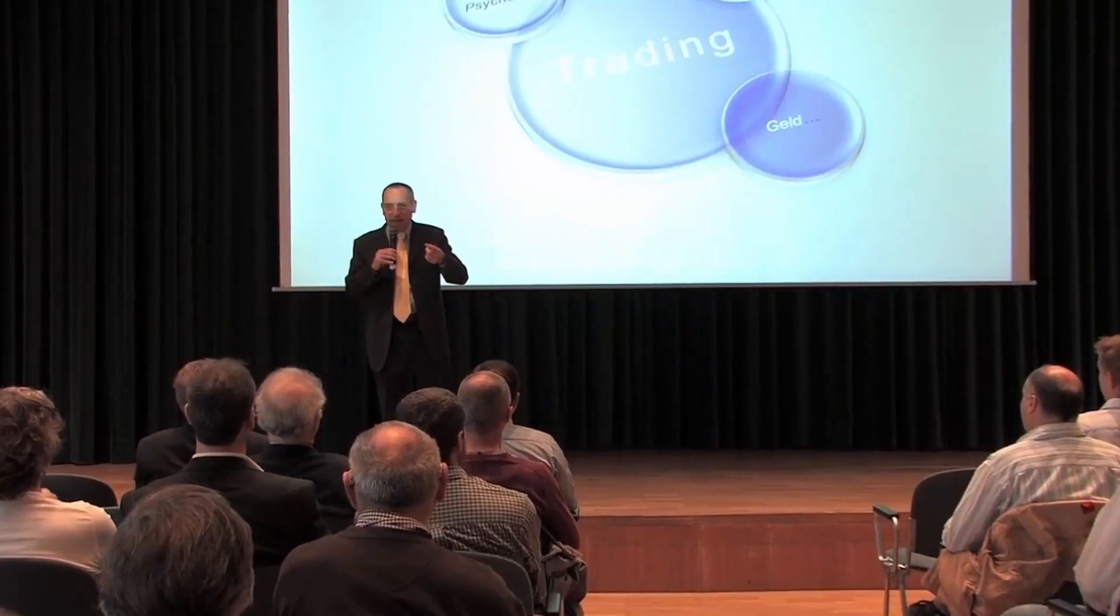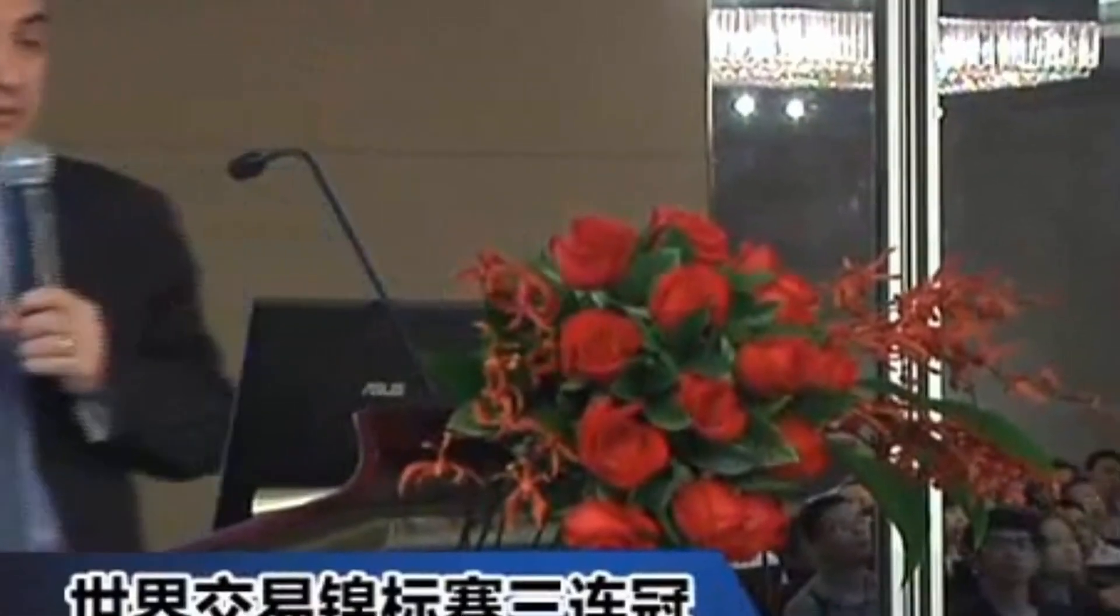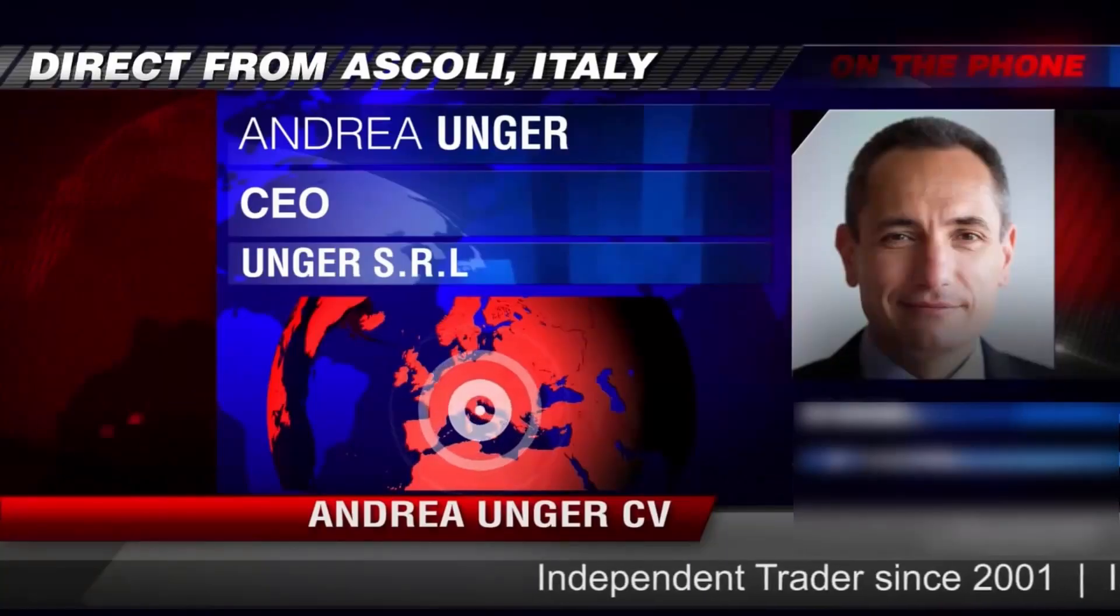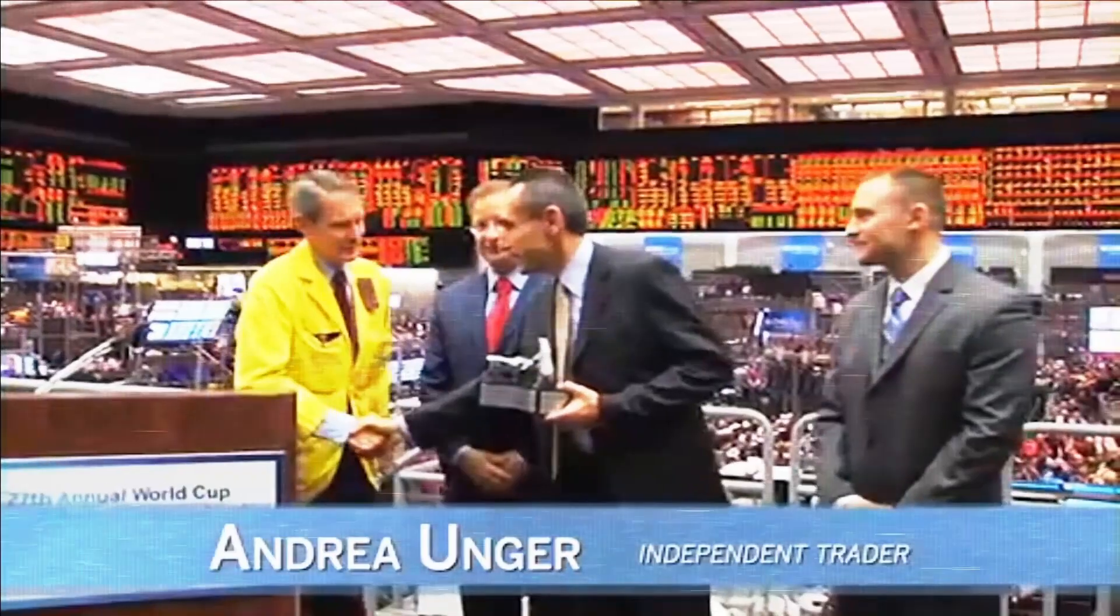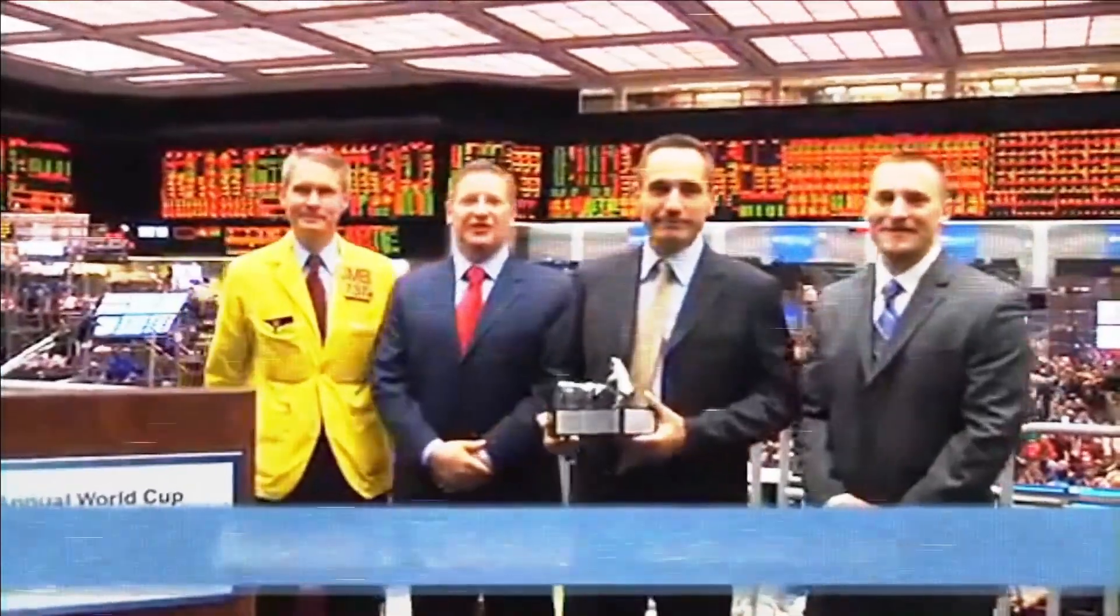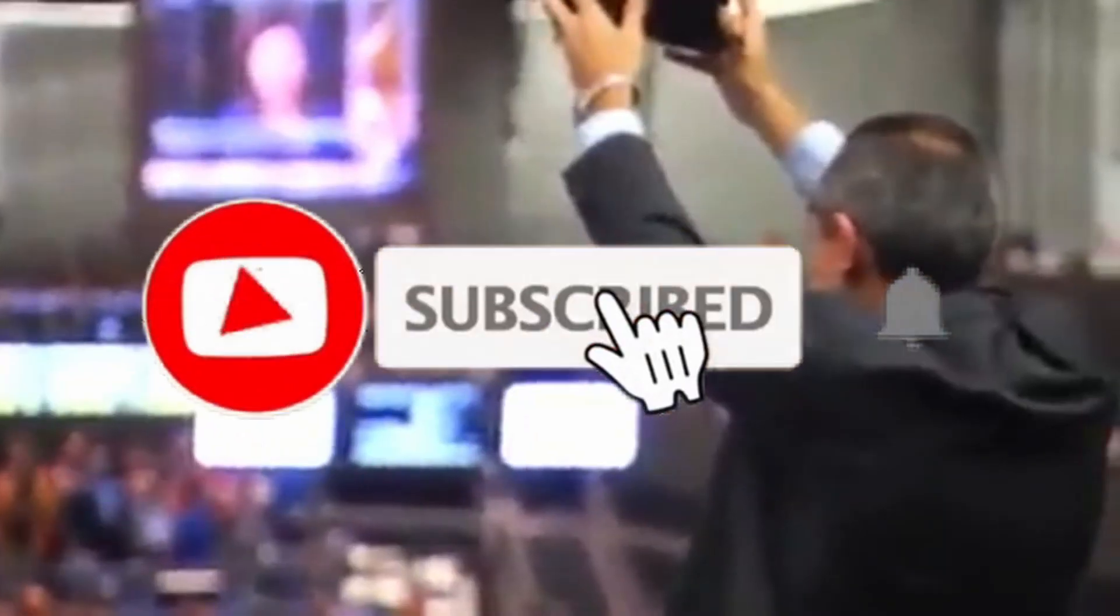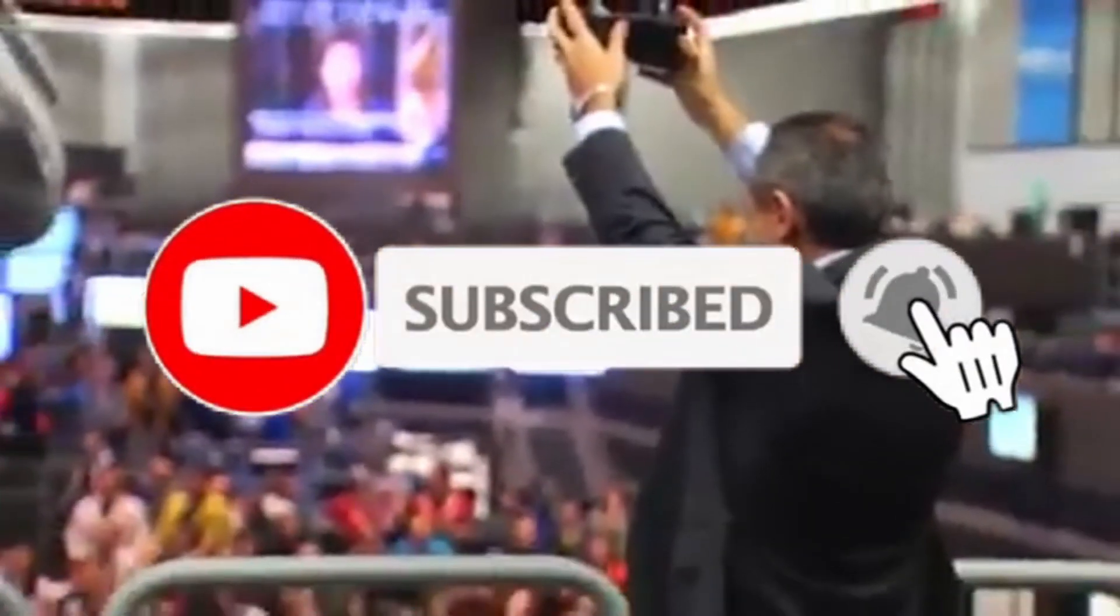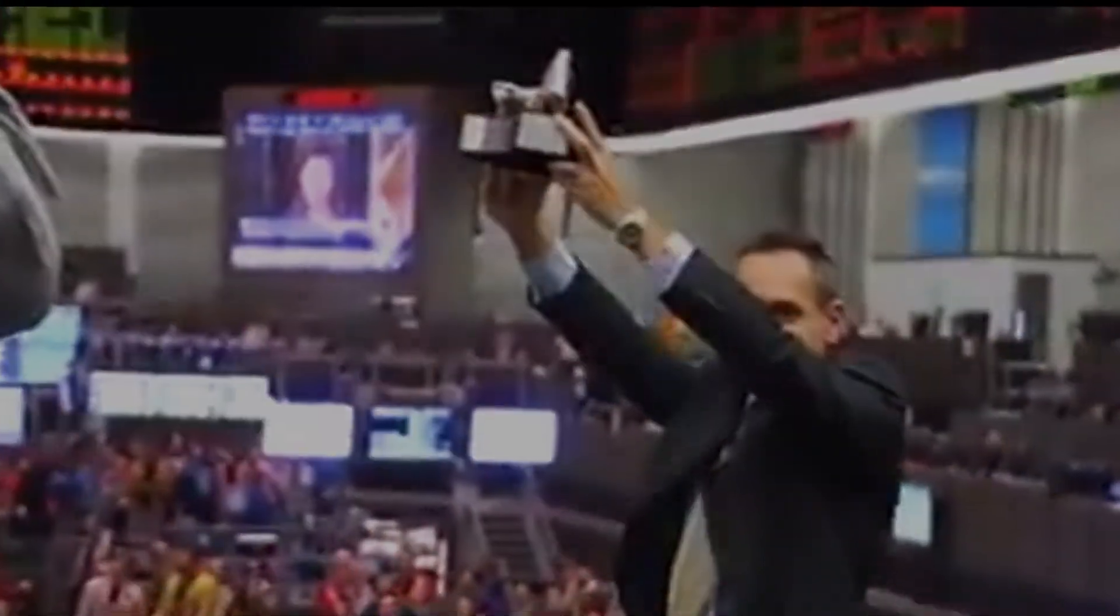Hi, we are the Unger Academy and we teach traders how to make money in the markets. Our founder, Andrea Unger, had been struggling with trading for years until he developed his automated trading method, which he used to become the only four-time world trading champion. Subscribe to our channel for free tips and tricks.